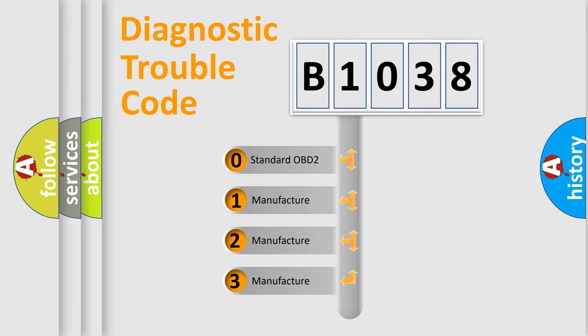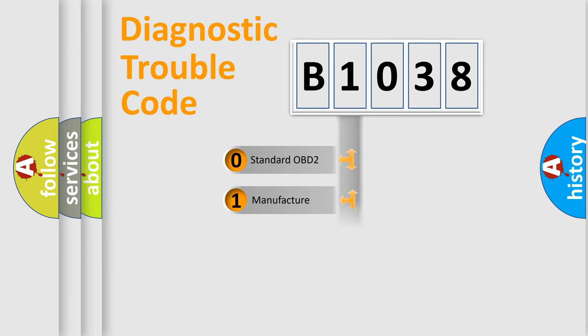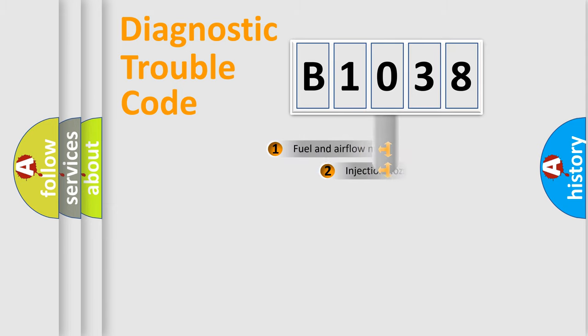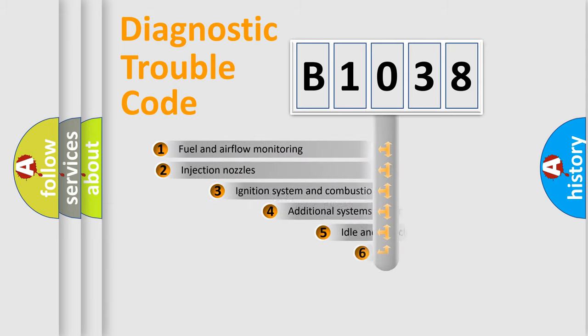If the second character is expressed as zero, it is a standardized error. In the case of numbers 1, 2, or 3, it is a more prestigious expression of the car-specific error.